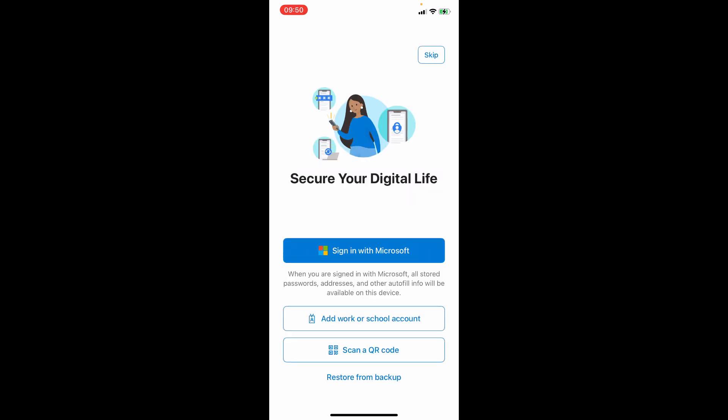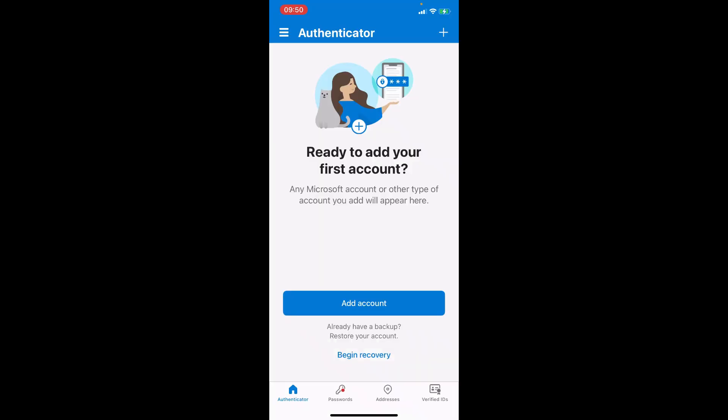It is important to mention that in order to recover your Microsoft account you would have already backed up your previous account using the cloud backup option. And then the next thing to do is to click on restore from backup.